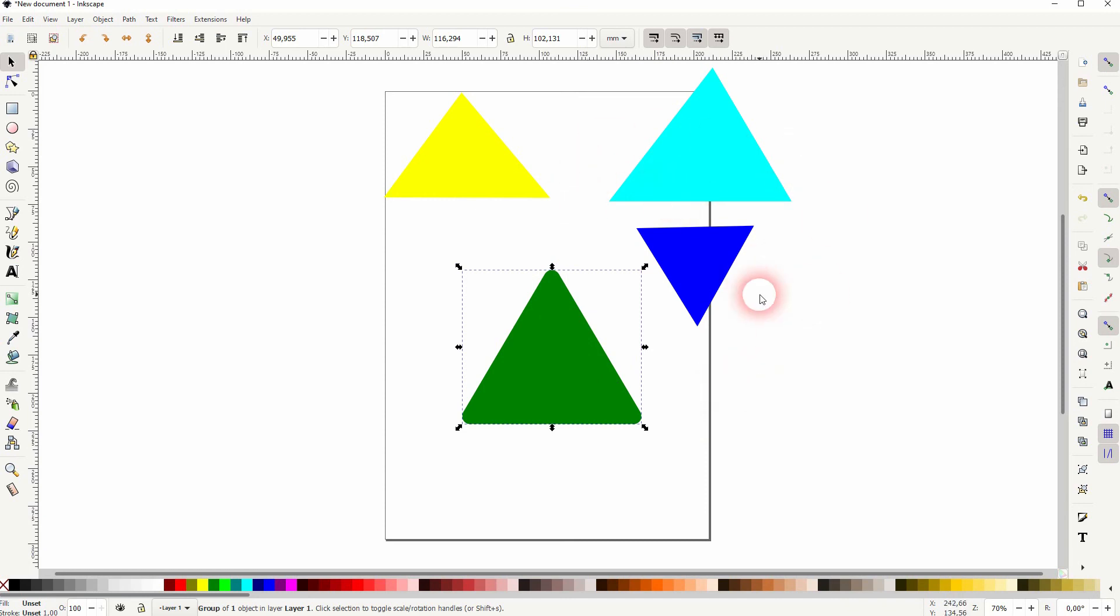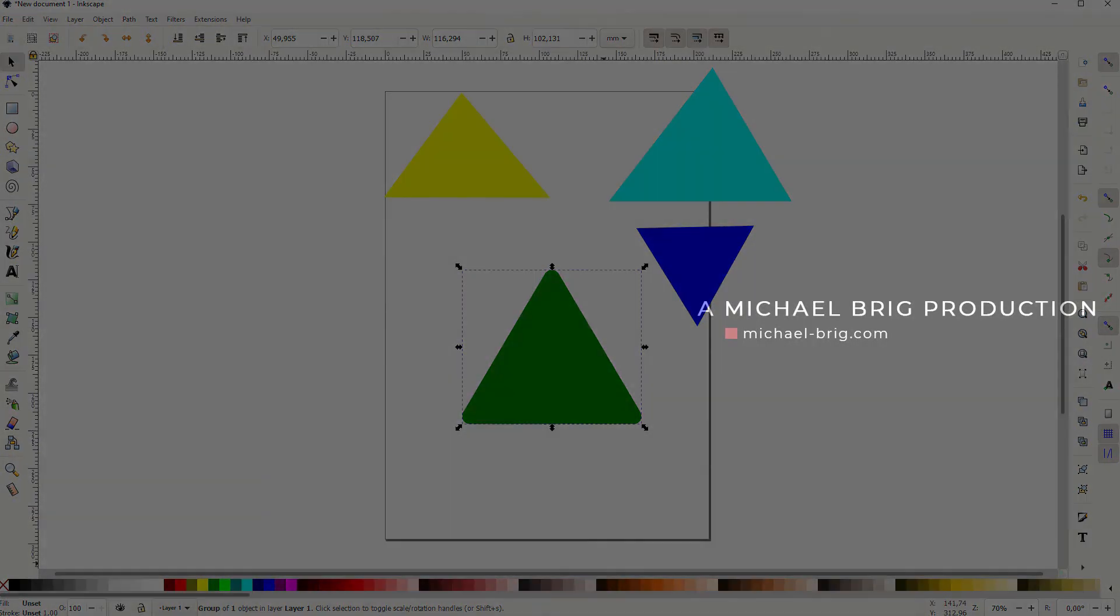A fourth way is to just go to extensions, render, and there you've got the triangle button. But I think the polygon and stars tool is the easiest way to create one. I hope this video was helpful. Thanks for watching and I'll see you next time.